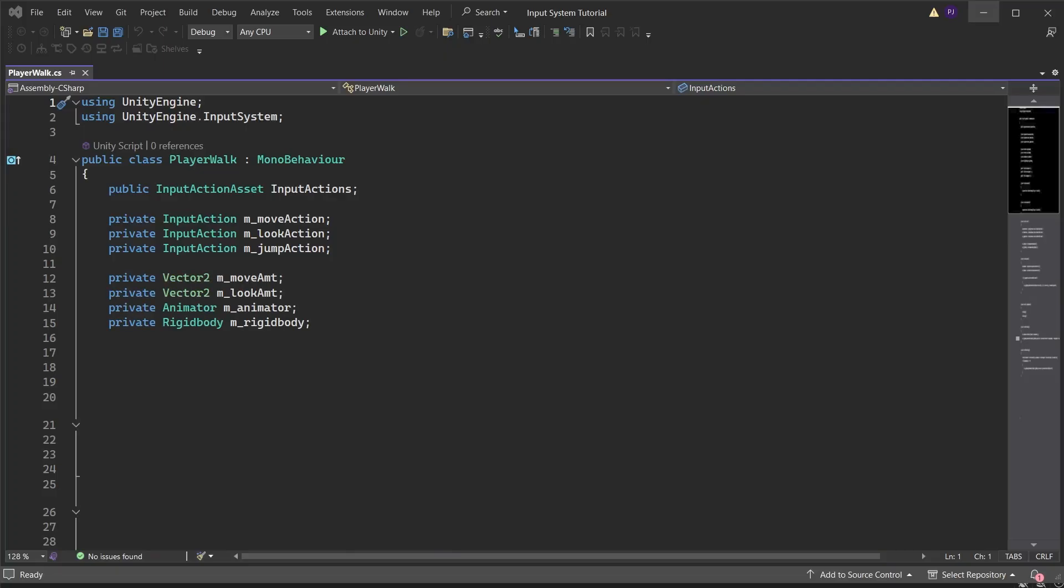Create variables to store the animator and rigid body components. Then create variables to set the walk speed, rotate speed and jump speed.